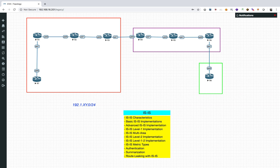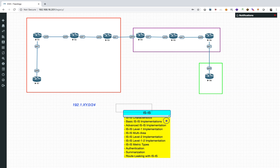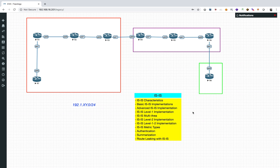In this video we have three areas in our ISIS topology — area one, area two, and area three. We'll configure the whole ISIS topology on our own and see how the areas communicate with each other, what kind of routers we make L1, what we make L2, and so on. Let's start.